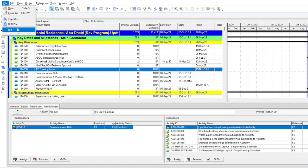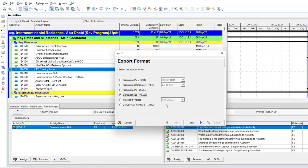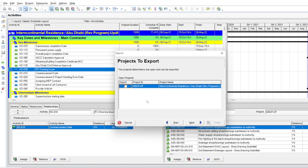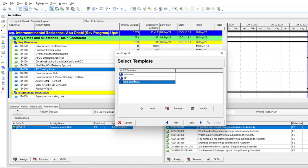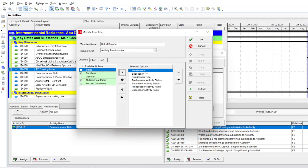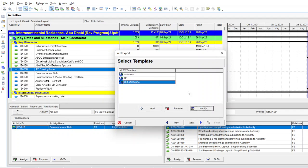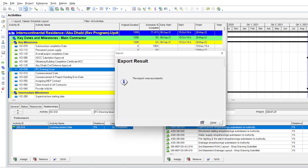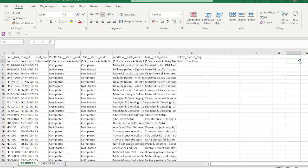If we needed to remove 697 activities manually one by one that would be very slow, but Excel helps us remove them very easily and fast. So remember we have around 697 out-of-sequence activities. Go to File, Export, select the Spreadsheet option, press Next, then select Relationships only — no need for other options. Select Next, then select the program you are working on, and press Next.